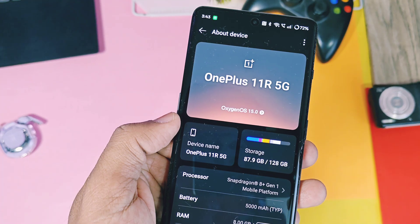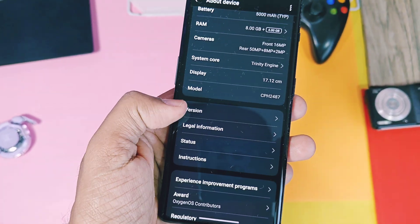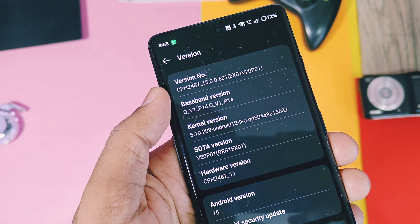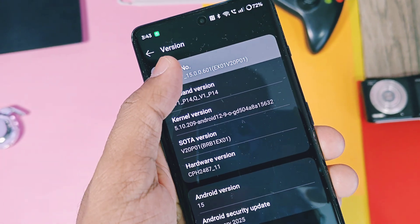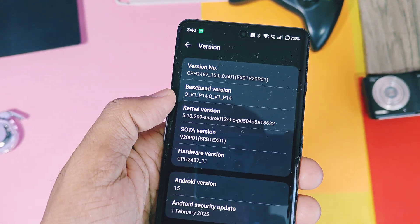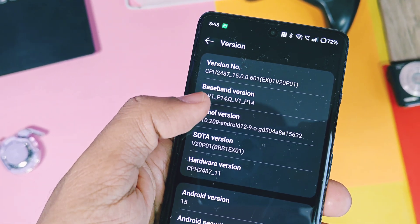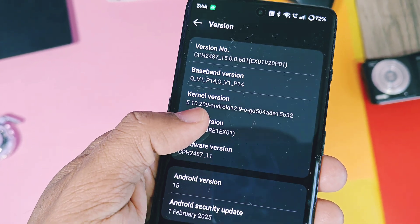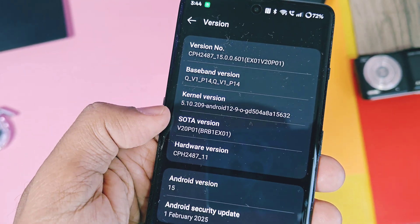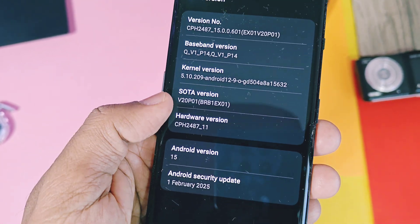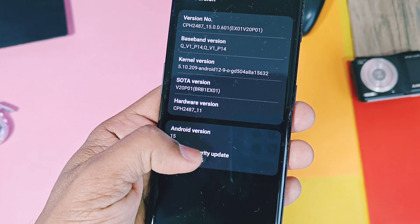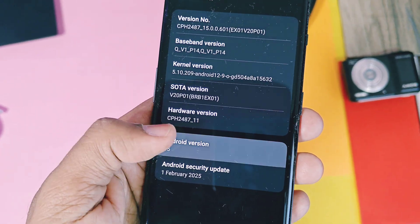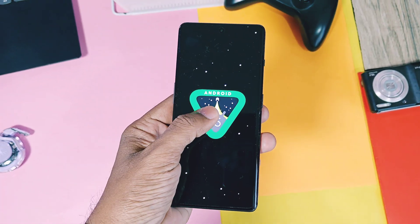Let's check out what changes we got in this update. The software version is now updated to v601 EX01 V20 P01. The SOTA version and kernel versions are the same as the old v400 build. The security patch is updated to the latest February 2025, while the old v400 was on December security patches.